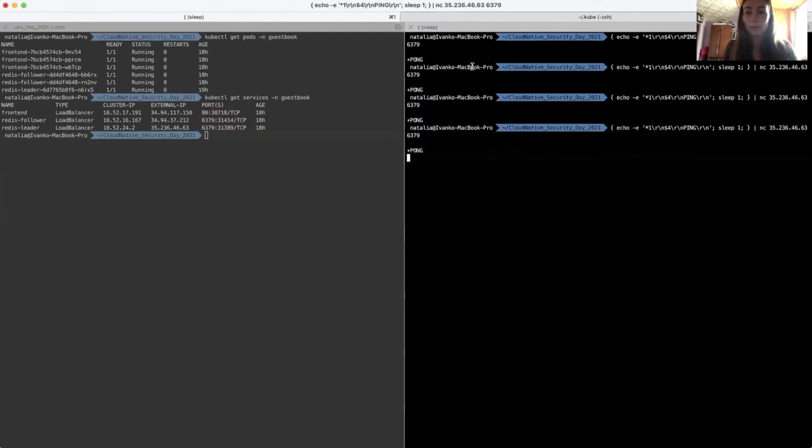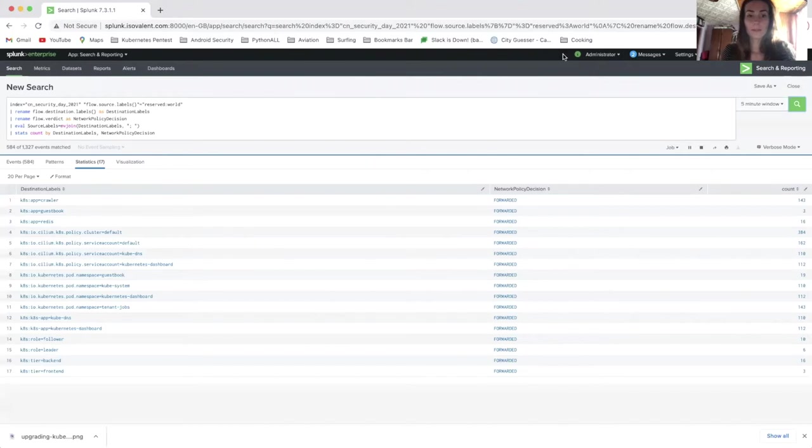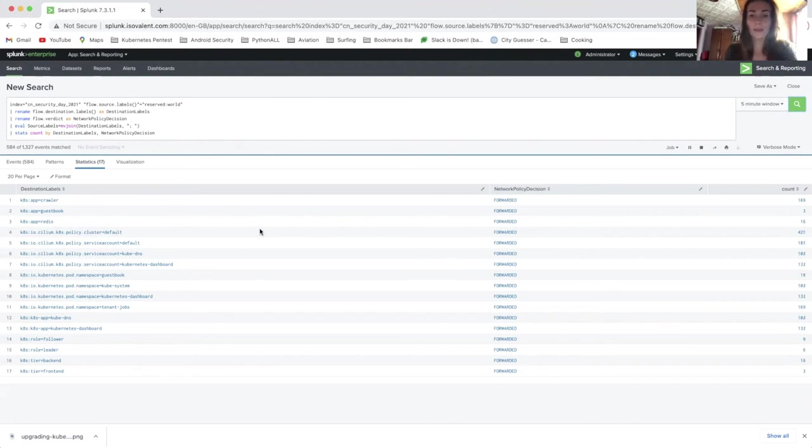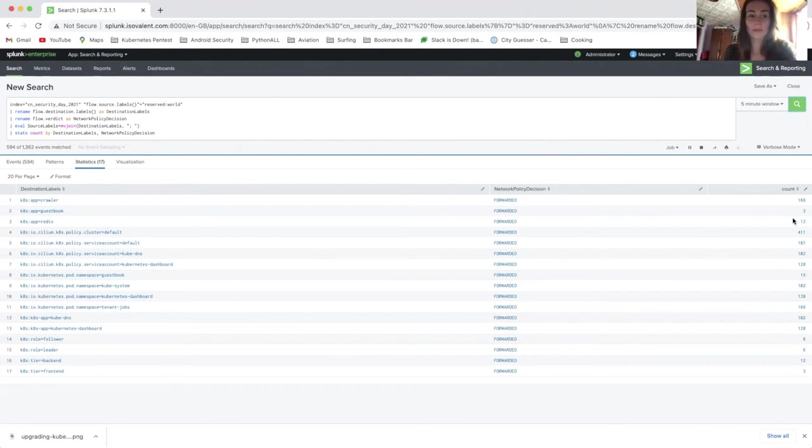So now I'm going to go to Splunk and use some signatures and the power of eBPF to actually see the traffic. So here on Splunk, I'm going to use a predefined signature to check for all the incoming connections from the outside world to Kubernetes destination labels. So for example, here we can see the Redis label, and we can see the network policy decision that the packet was forwarded or dropped, and we can see how many requests were made. So basically here we can see the connections that I generated before.